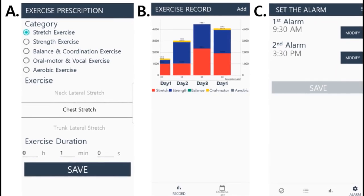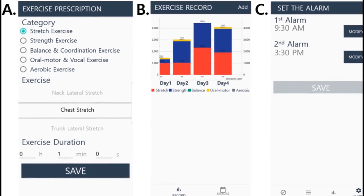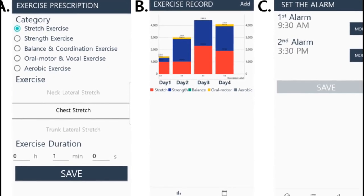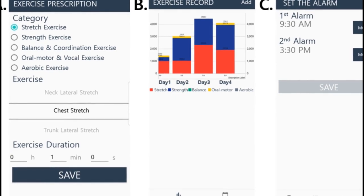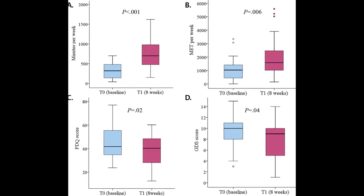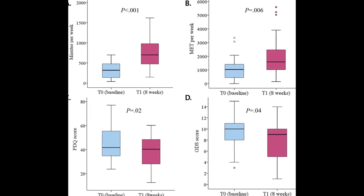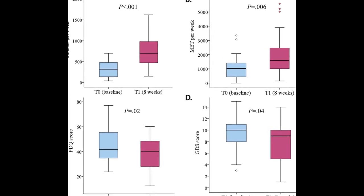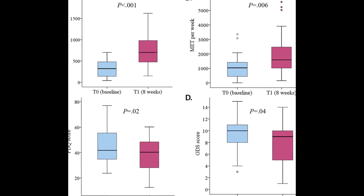The results showed that participants reported a significant increase in exercise amount and improvements in secondary outcomes such as IPAQ, PDQ-39, and GDS scores after eight weeks.